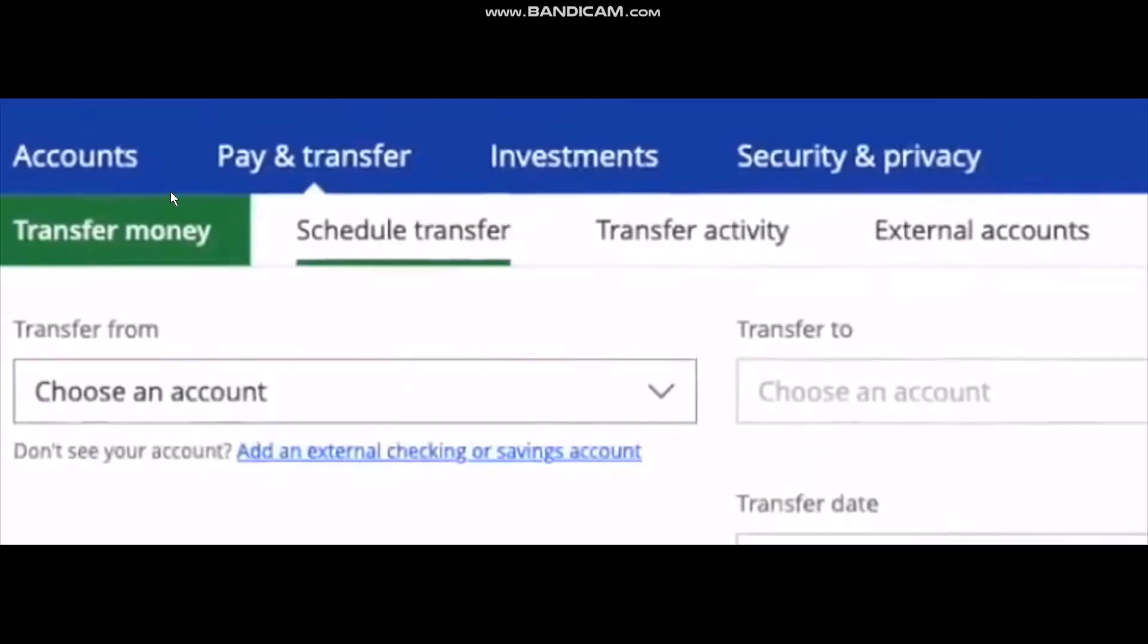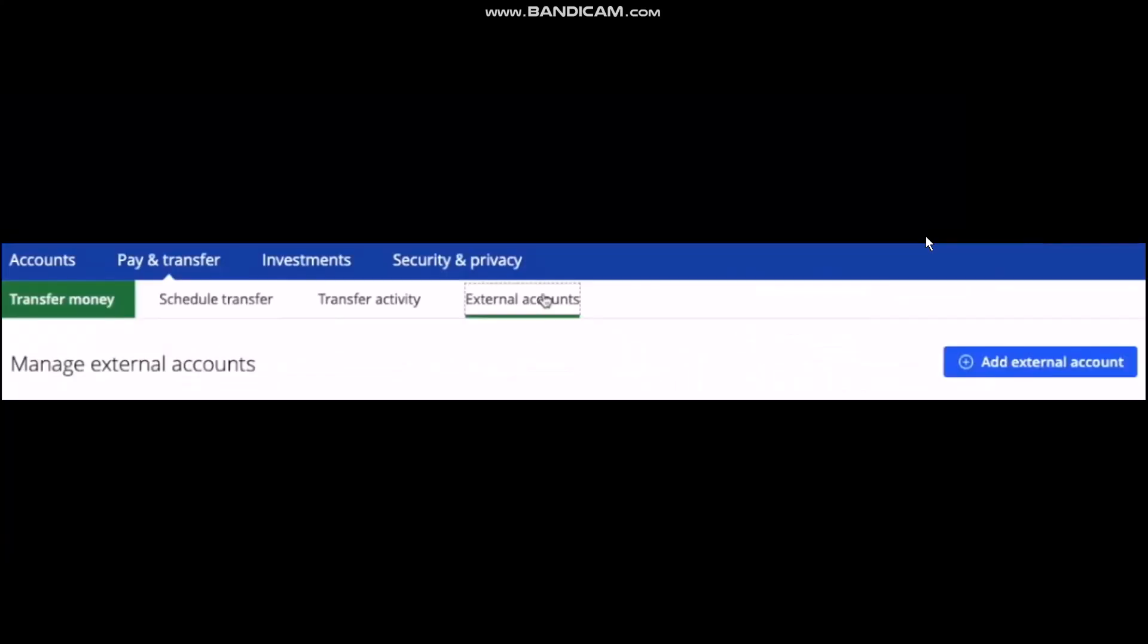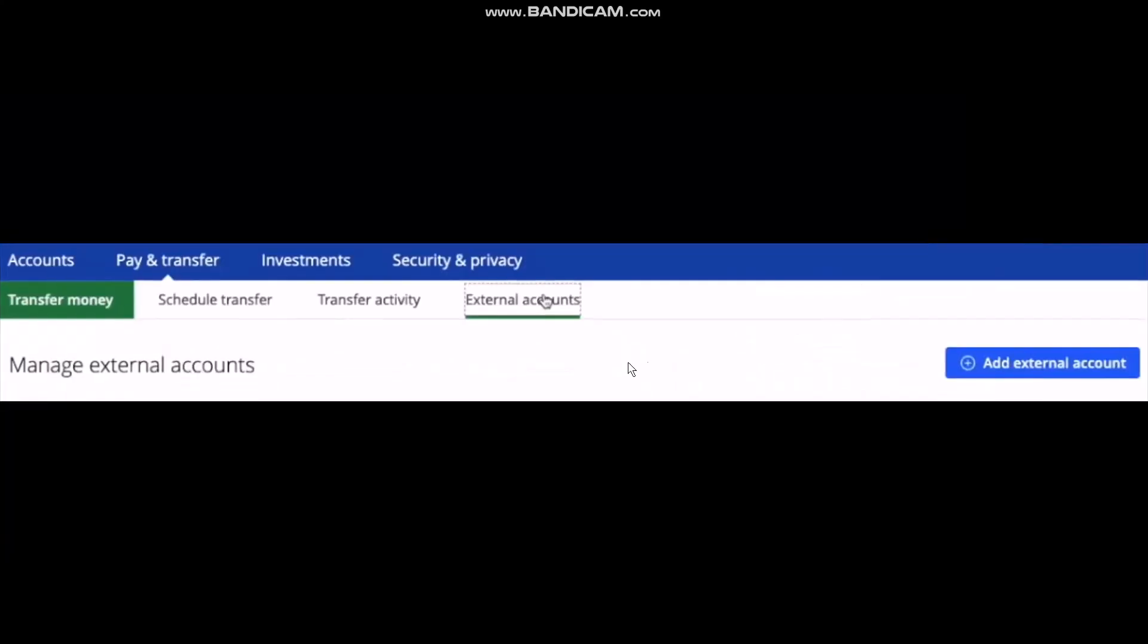Simply click on External Accounts. Once you click on External Accounts, right beside Manage External Accounts you'll see the Add External Account button. Simply click on that and then click on the option that says Add a New External Account.